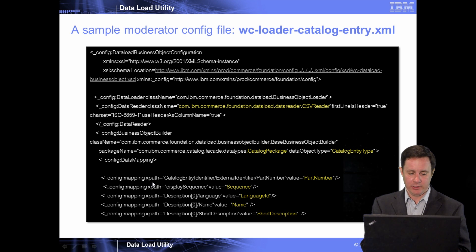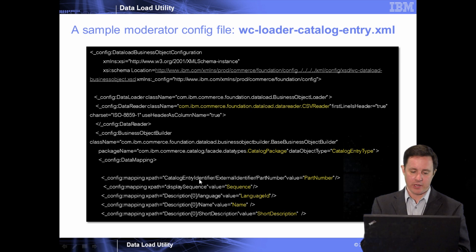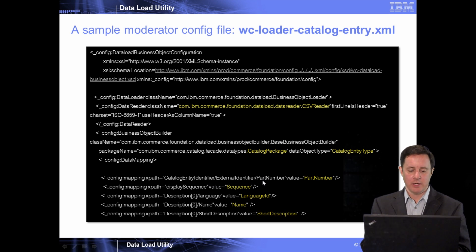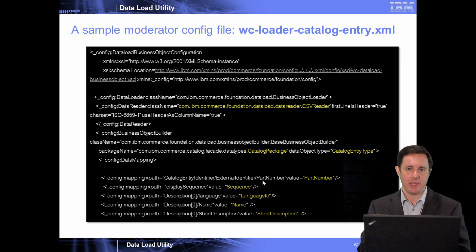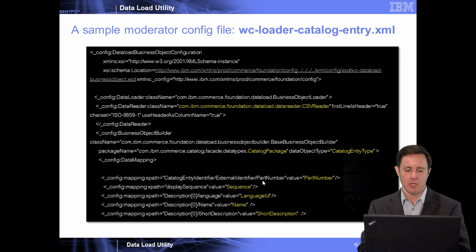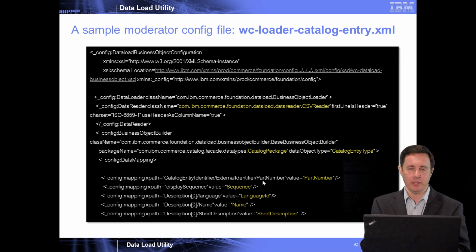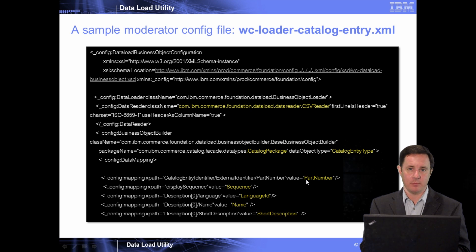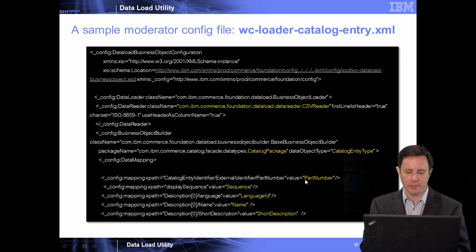And this is where you map the column in your spreadsheet to the different database column within the database. So a good example here is the XPath for the part number is catalog entry identifier, external identifier, part number. Now, once again, you don't really need to know these XPaths unless you're actually doing some customizations. These configuration files come fully functional out of the box, and really, the only thing that you might want to change is the value like part number. That might come in as just part or part num as an example in the spreadsheet.